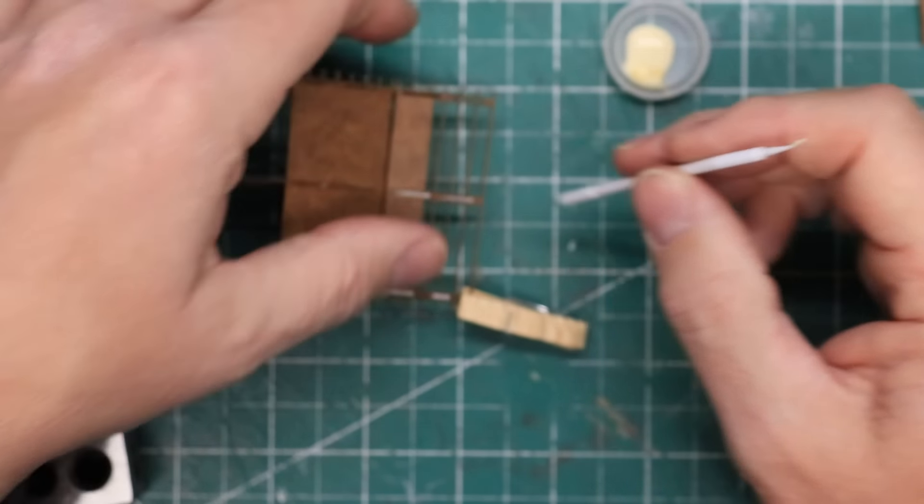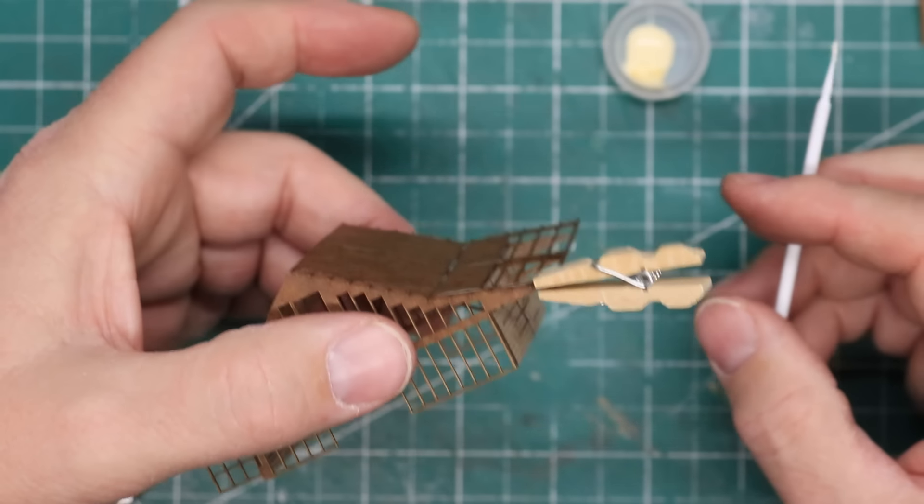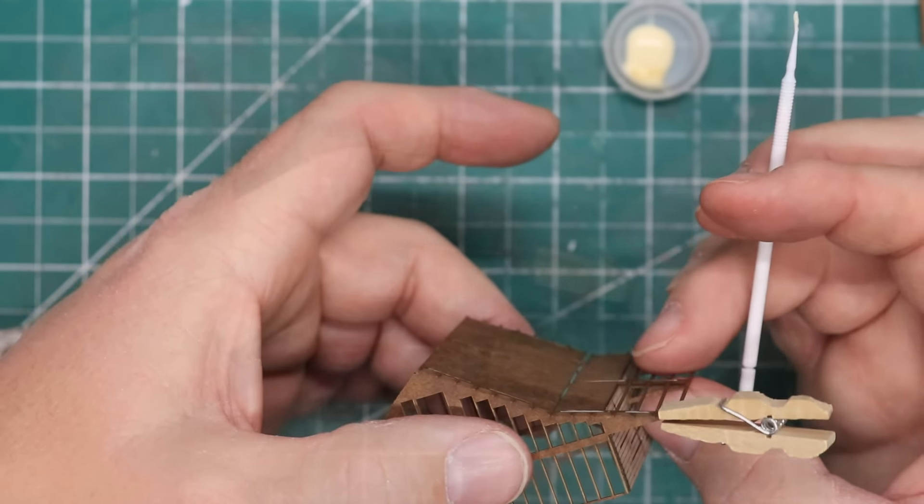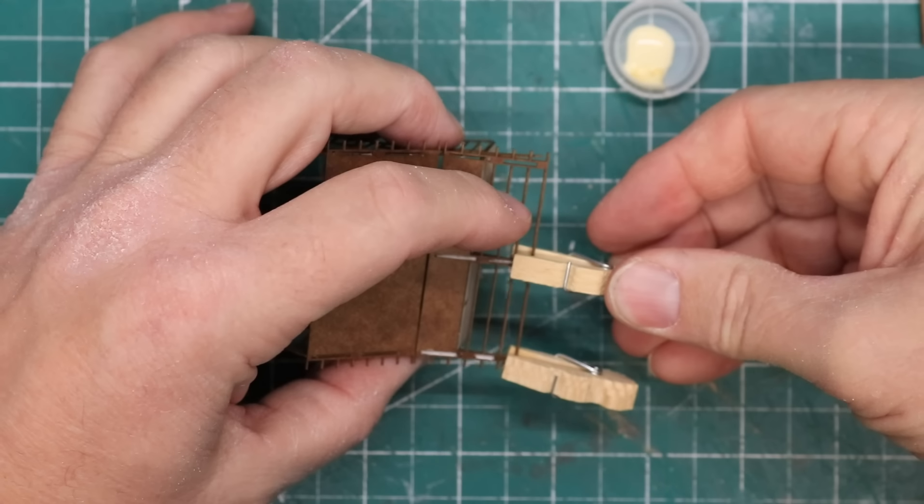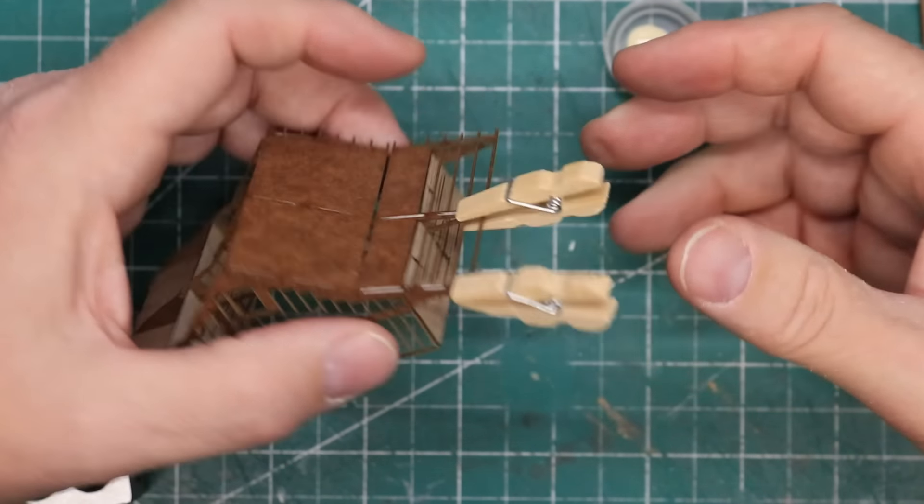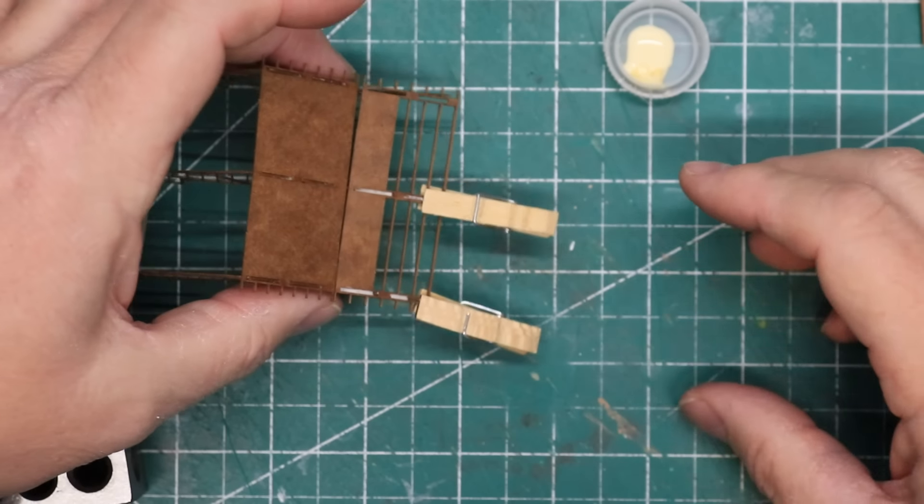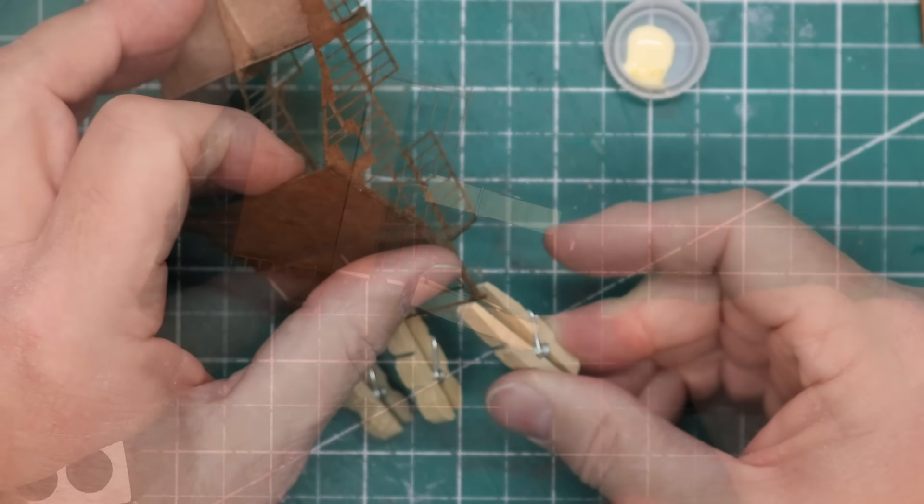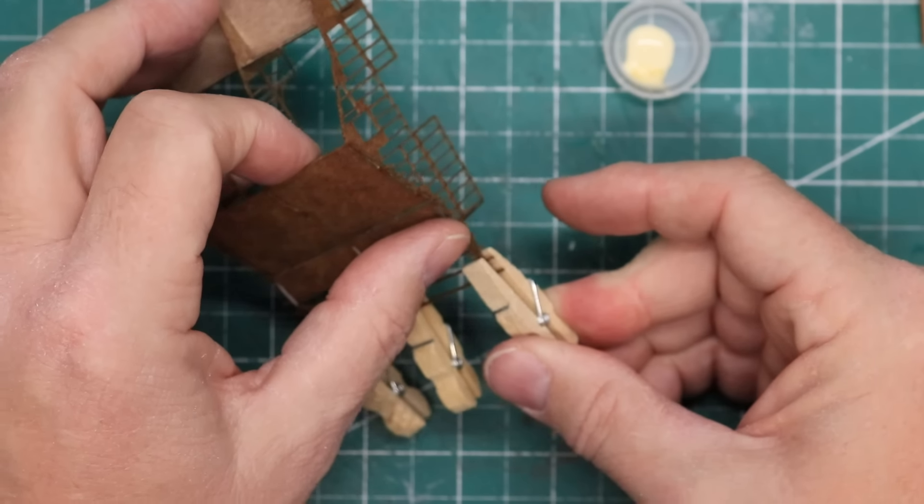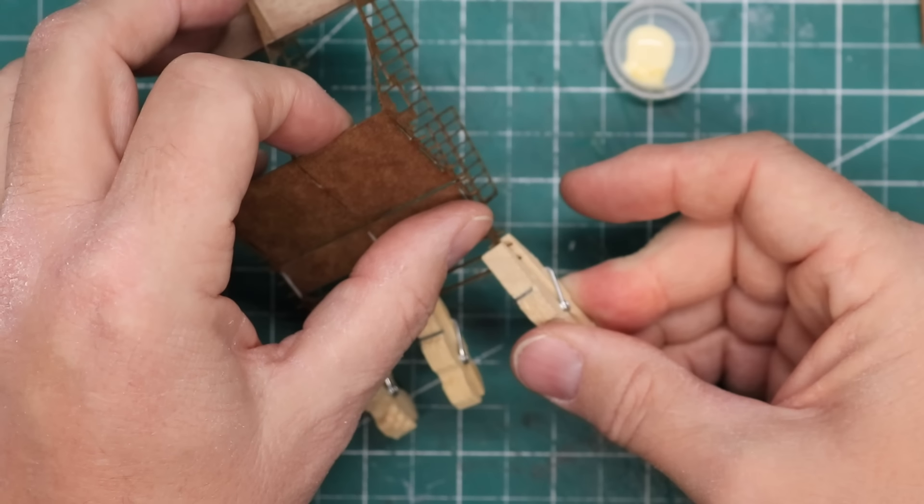Some small clothespin clamps are very helpful in this step. I took my time and patiently glued each panel in place until the entire sub-roof was installed.